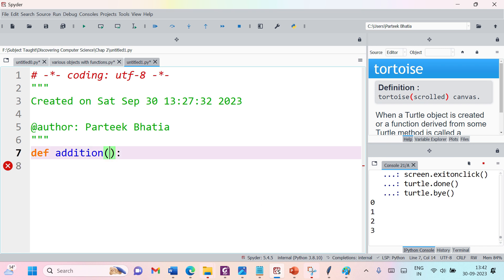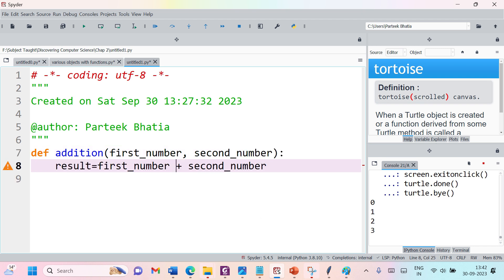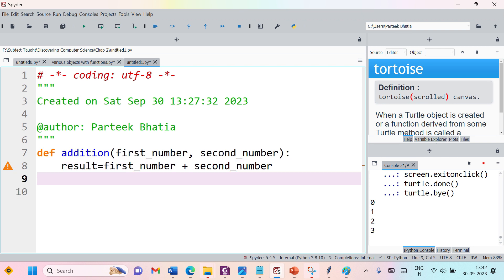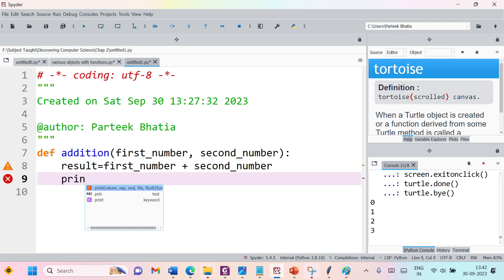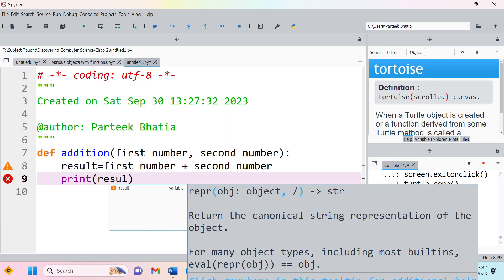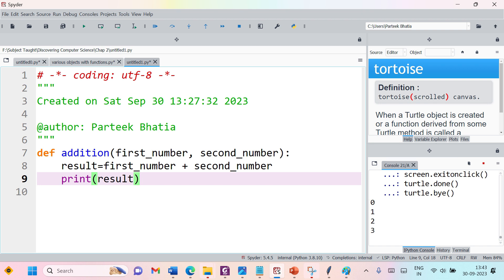We can pass two parameters — first_number and second_number — to this function. In this function, we add first_number with second_number and store the result in a variable called result. Then we simply write 'print(result)'. This is a function without any return statement.